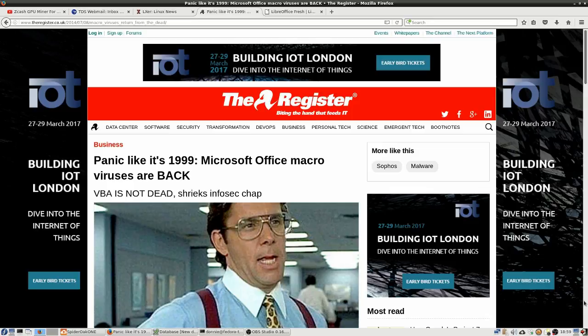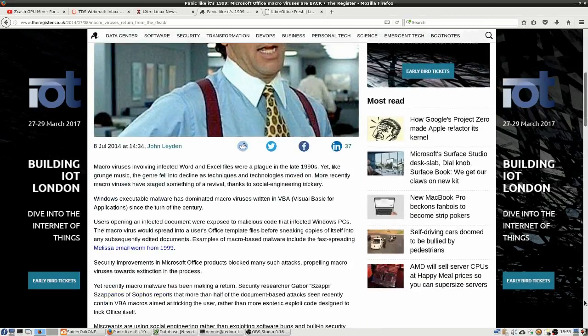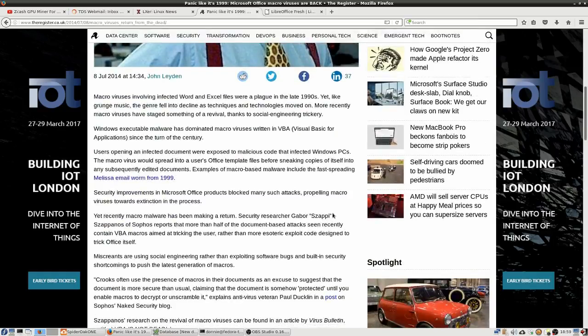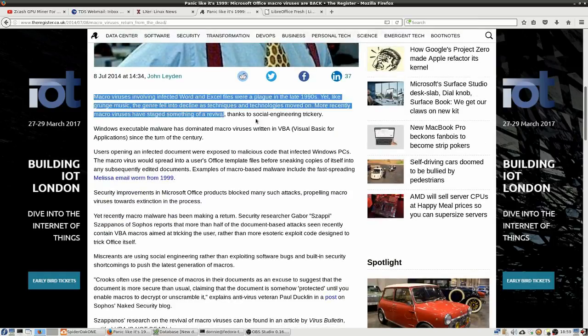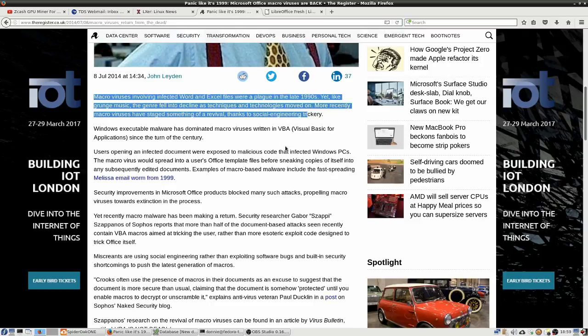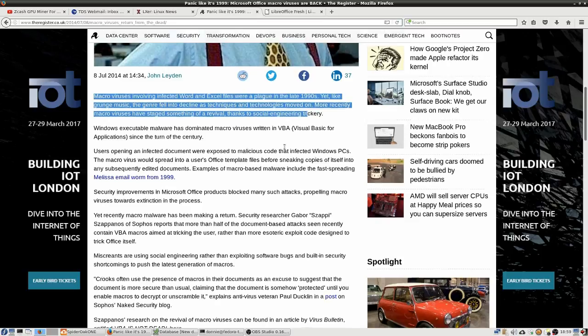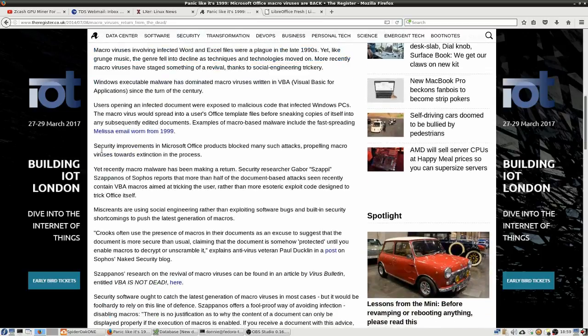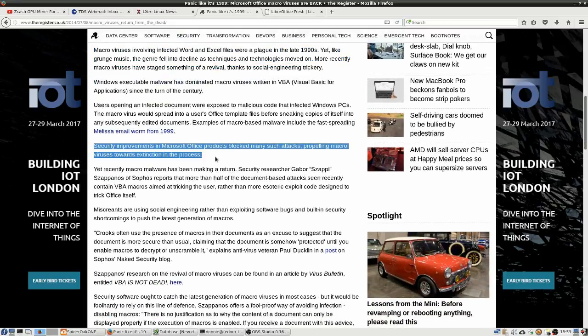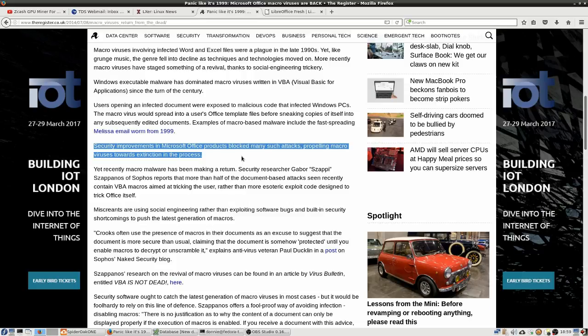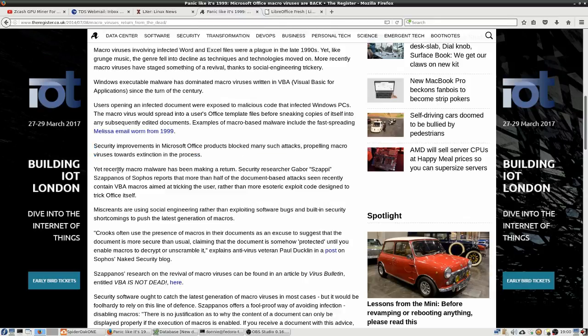But anyway, here at the register.co.uk: panic like it's 1999, Microsoft Office macro viruses are back. And so, and we go down here, it tells you a little bit about the history of these different macro viruses.